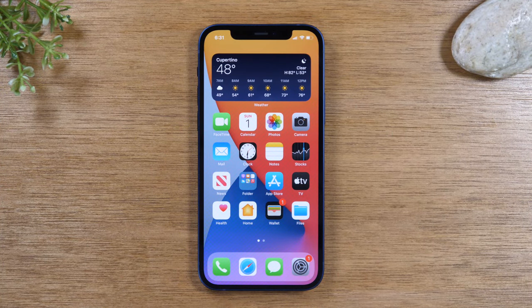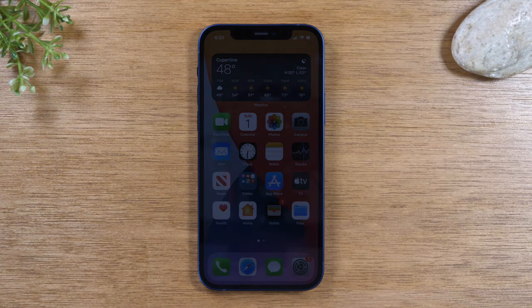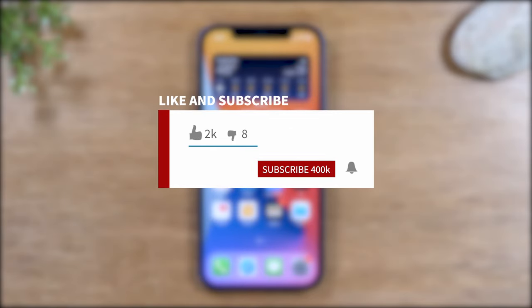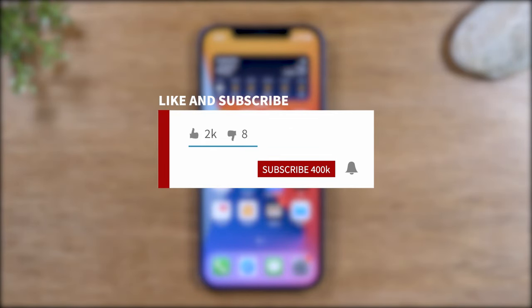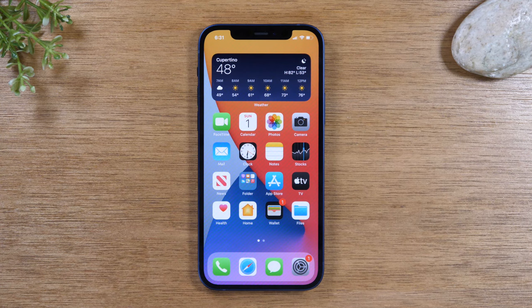Hey everyone, thank you for joining us today. If you want to stay up to date on all the mobile technology coming out and learn cool tips, tricks and hidden features, make sure you hit that subscribe button down below and tap the bell to turn on post notifications so you can be alerted every time we post new videos.